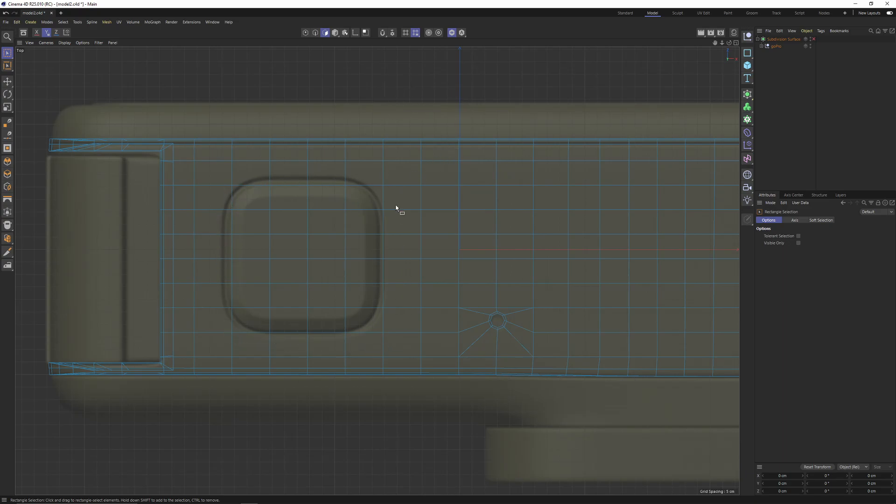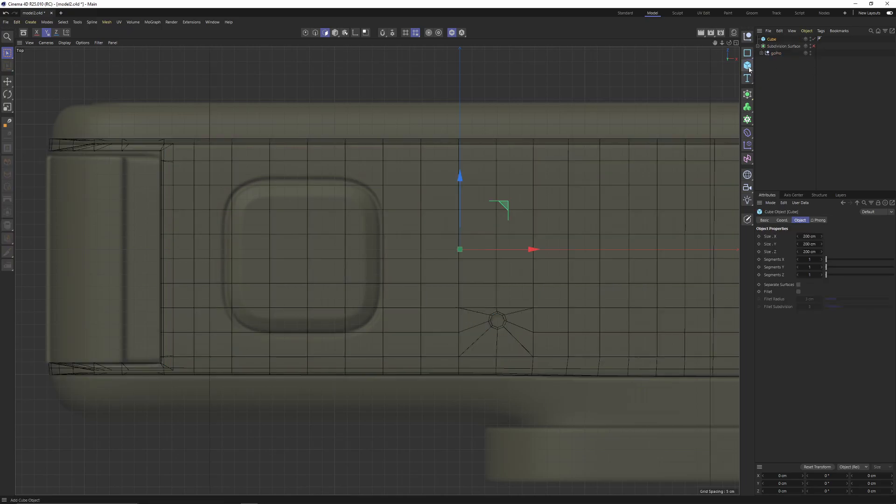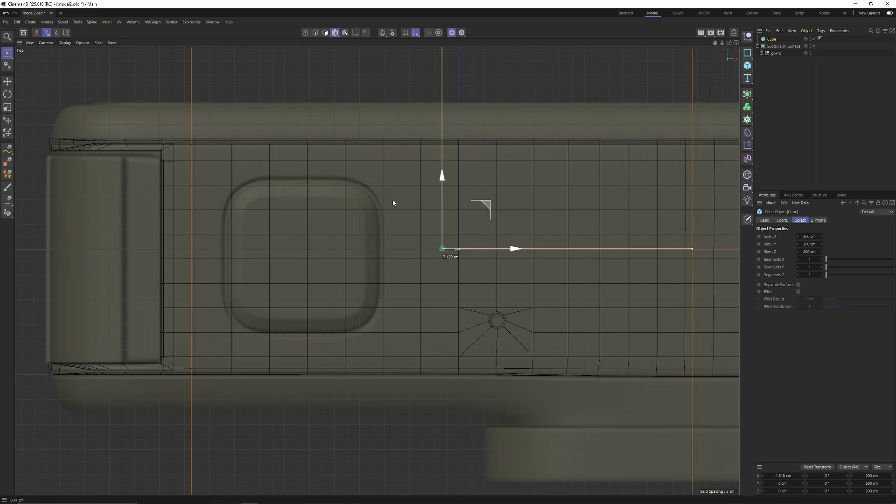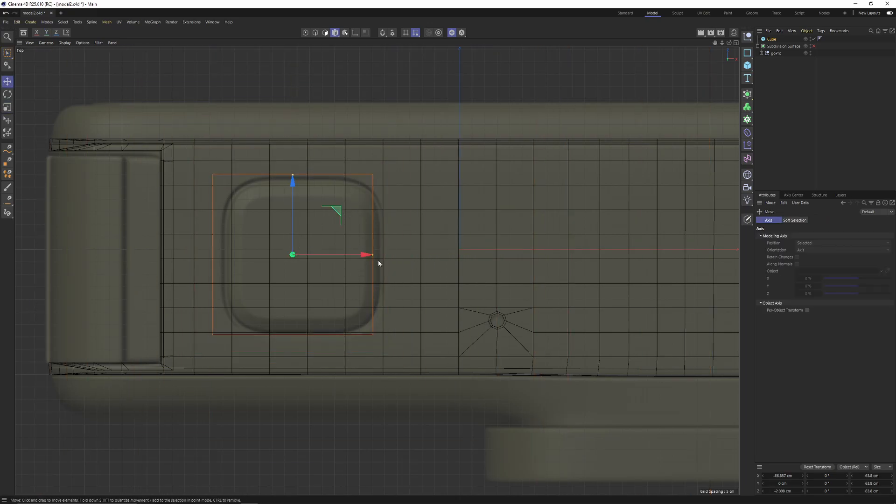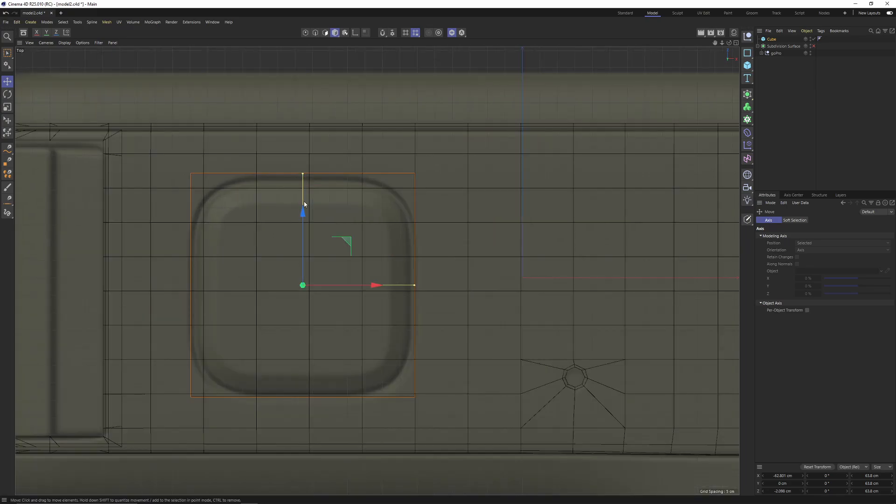Now if you look at the image plane, this is the button that we want to create. To do that I will start with a cube, move it, then scale it until it matches with the image plane.